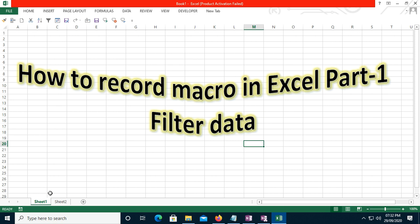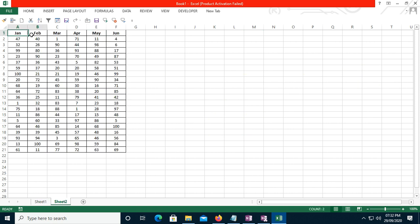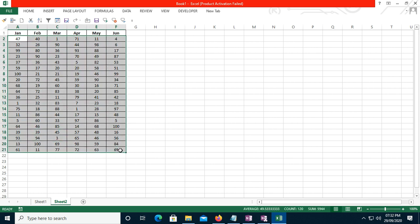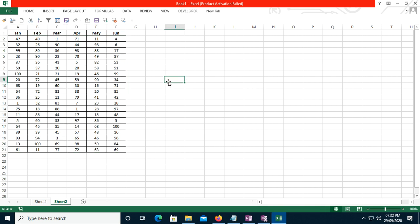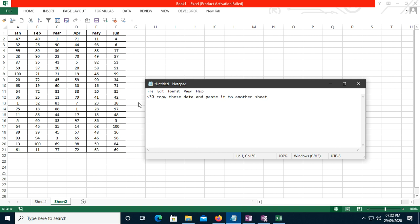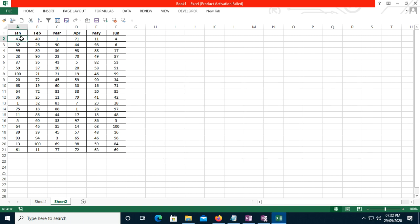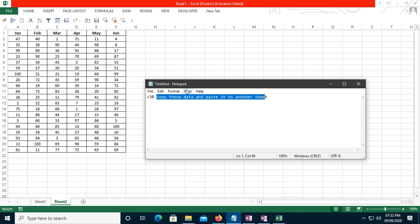Let's look at the data. I have created some dummy data with months, and some randomly created values. My criteria is: filter values greater than 30, copy that data, and paste it to another sheet. So in January, I need to filter data greater than 30 and copy it to another sheet — that is the task I will do using Record Macro.